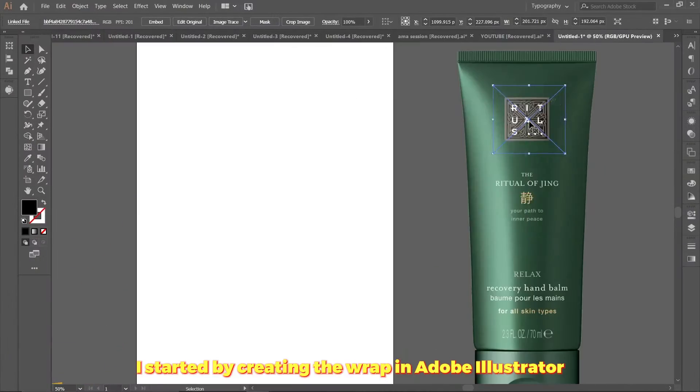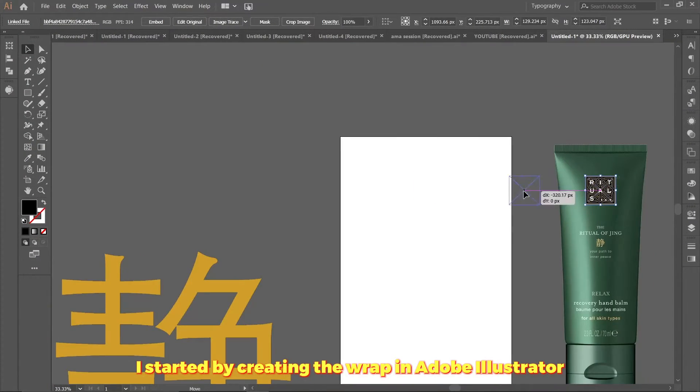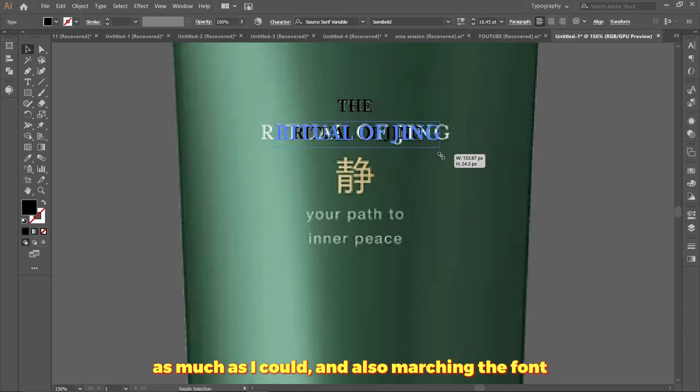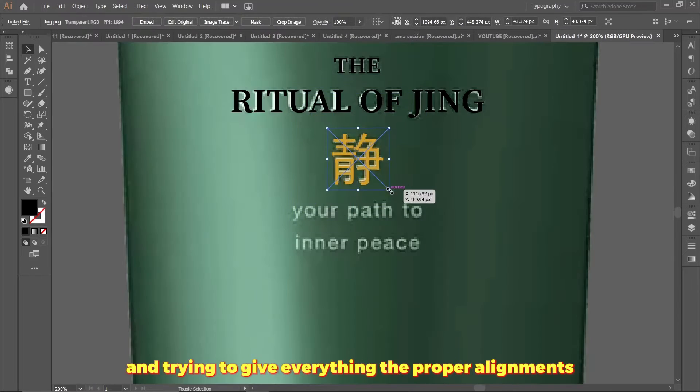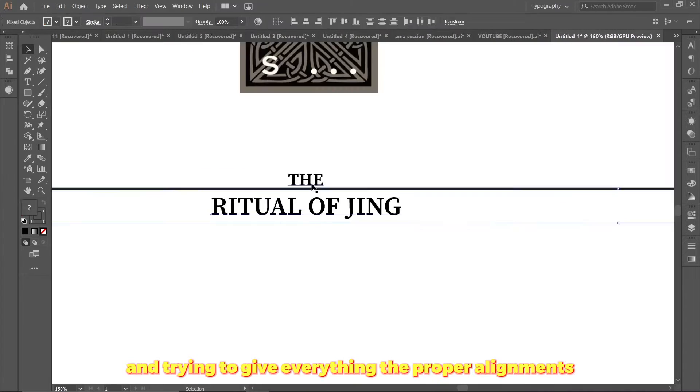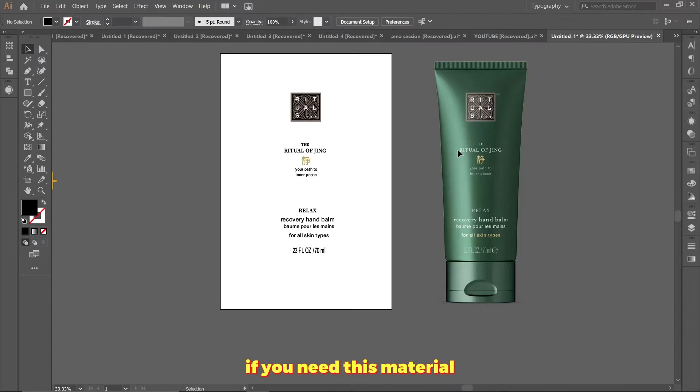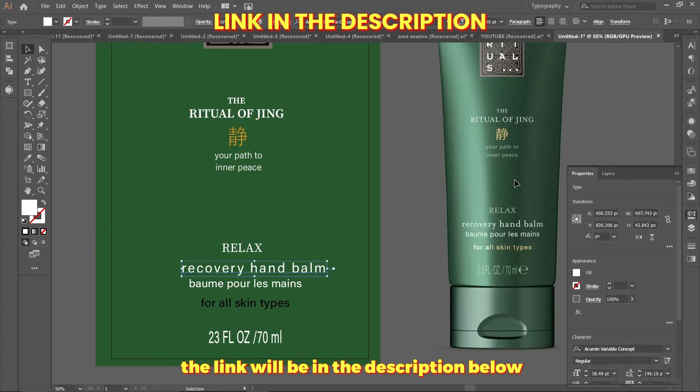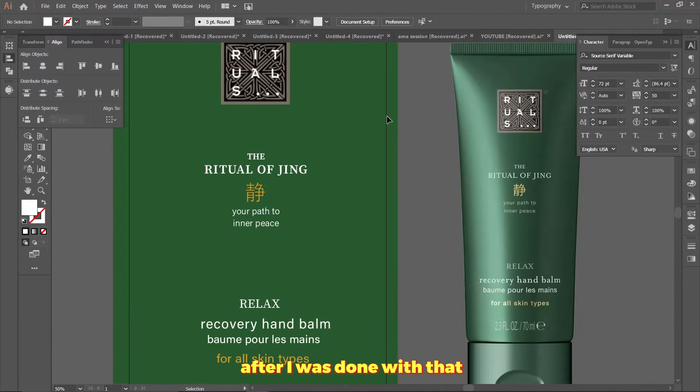I started by creating the wrap in Adobe Illustrator, just trying to match the reference image as much as I could. I'm also matching the font and trying to give everything the proper alignment. If you need this material, the link will be in the description below for you to download it.